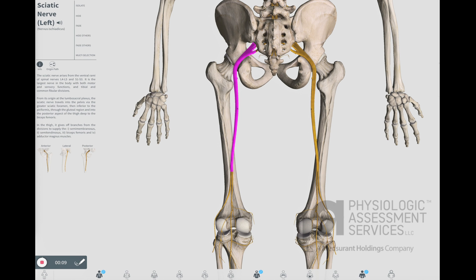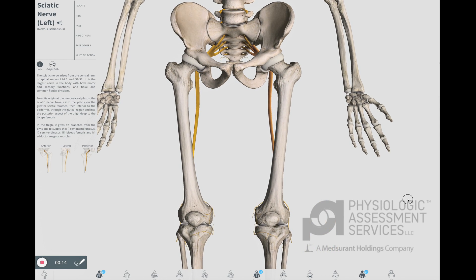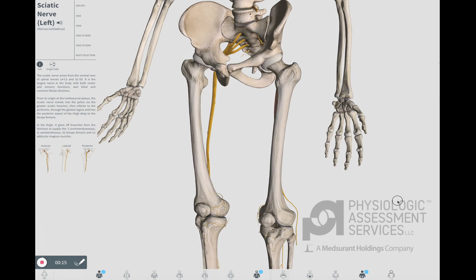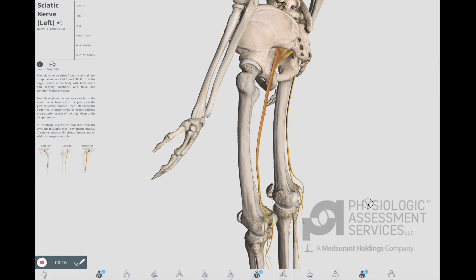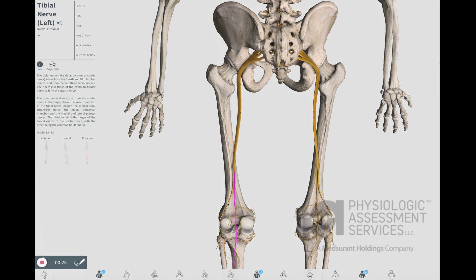The sciatic nerve arises from the ventral rami of spinal nerves L4 to L5 and S1 to S3. It is the largest nerve in the body with both motor and sensory functions. It divides at the posterior aspect of the knee into the posterior tibial nerve and the common fibular or peroneal nerve.